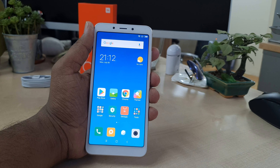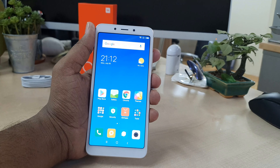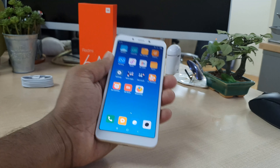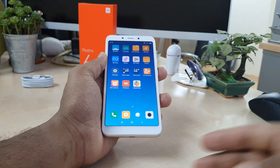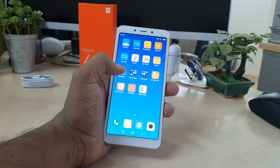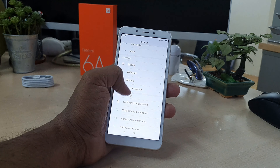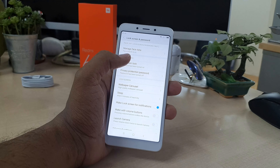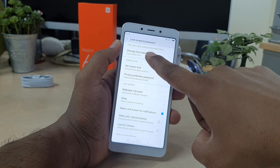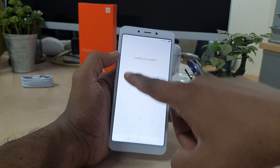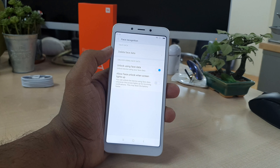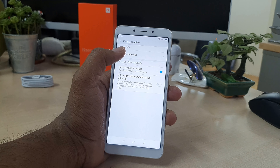This is how you can add face lock on your Xiaomi Redmi 6A device. If you want to remove your face lock and add a different face, go to Settings, then Lock Screen and Security, and you will find the face data option there.